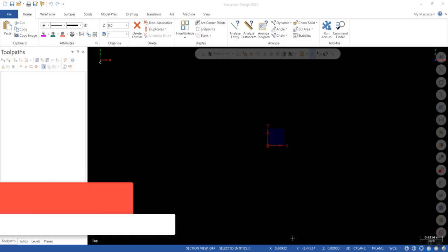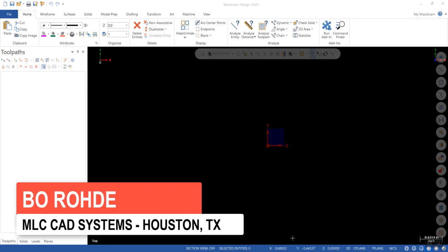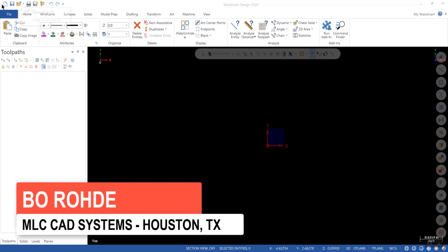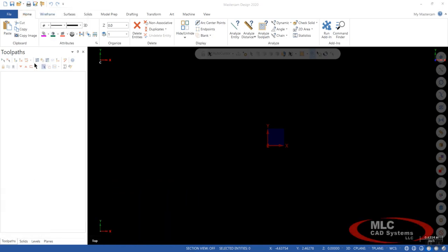Today we're going to talk about customizing the Mastercam interface. And when I say customizing, I mean adding or removing things from your Quick Access Toolbar, maybe from your Ribbon bar, or maybe changing the way you see your toolpaths, solids, planes, and levels manager.